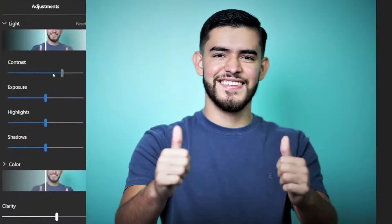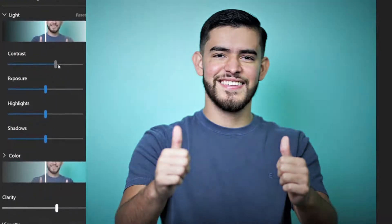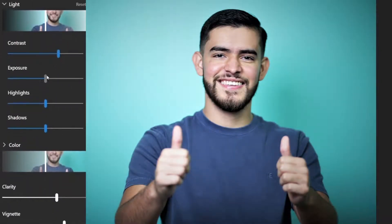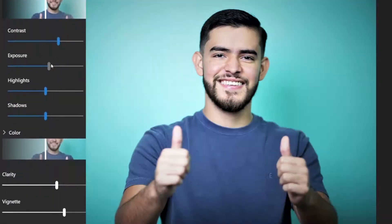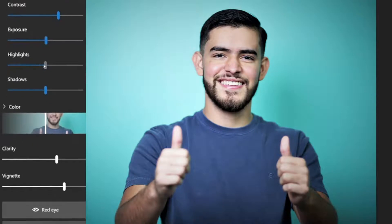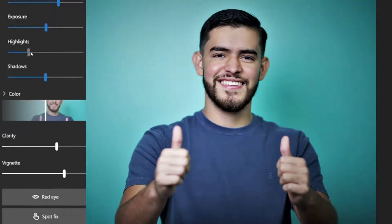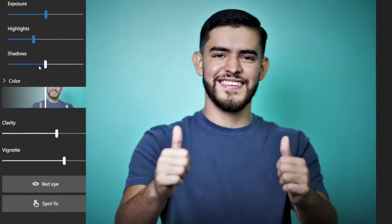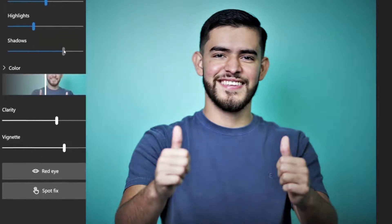So here I'll be adjusting the contrast, messing with the exposure, moving the highlights and the shadows. This toolbar will allow you to edit the photo.